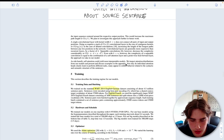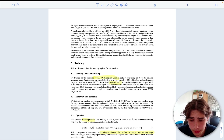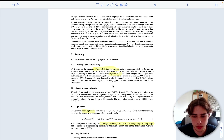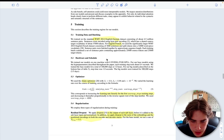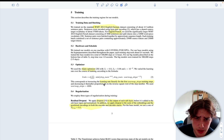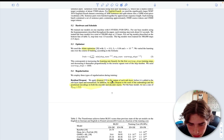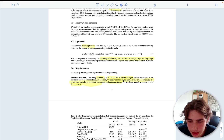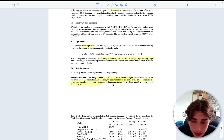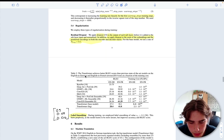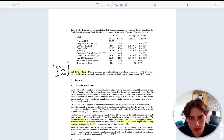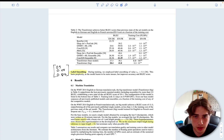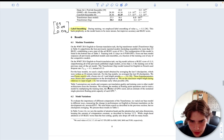They used the WMT dataset to train — achieving state-of-the-art results on English-German and English-French translation tasks. They used the Adam optimizer and also used warm-up steps for the learning rate. They applied dropout on the output of each sub-layer and to the sum of the embeddings and positional encodings in both encoder and decoder, with a dropout value of 0.1. They also applied label smoothing — instead of hard one-hot encoded labels, they used 0.9 and 0.05 values — which improves the generalization of the model.